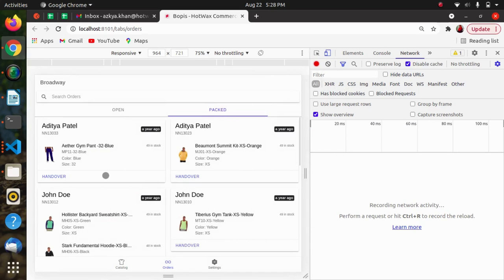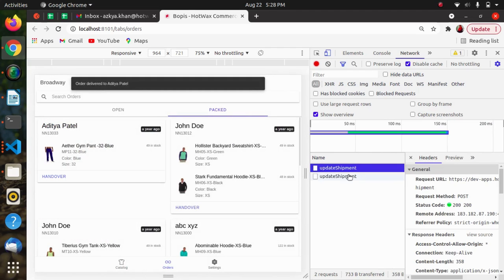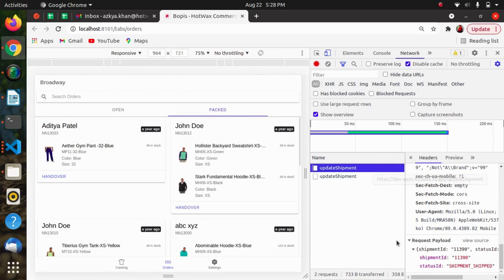When handing over the item to the respective customer, we are just updating its status using the Update Shipment endpoint. So these are the three cases handled using the QuickShip Entire Ship Group API and the Update Shipment API. Hope you liked this video — thank you so much for watching.